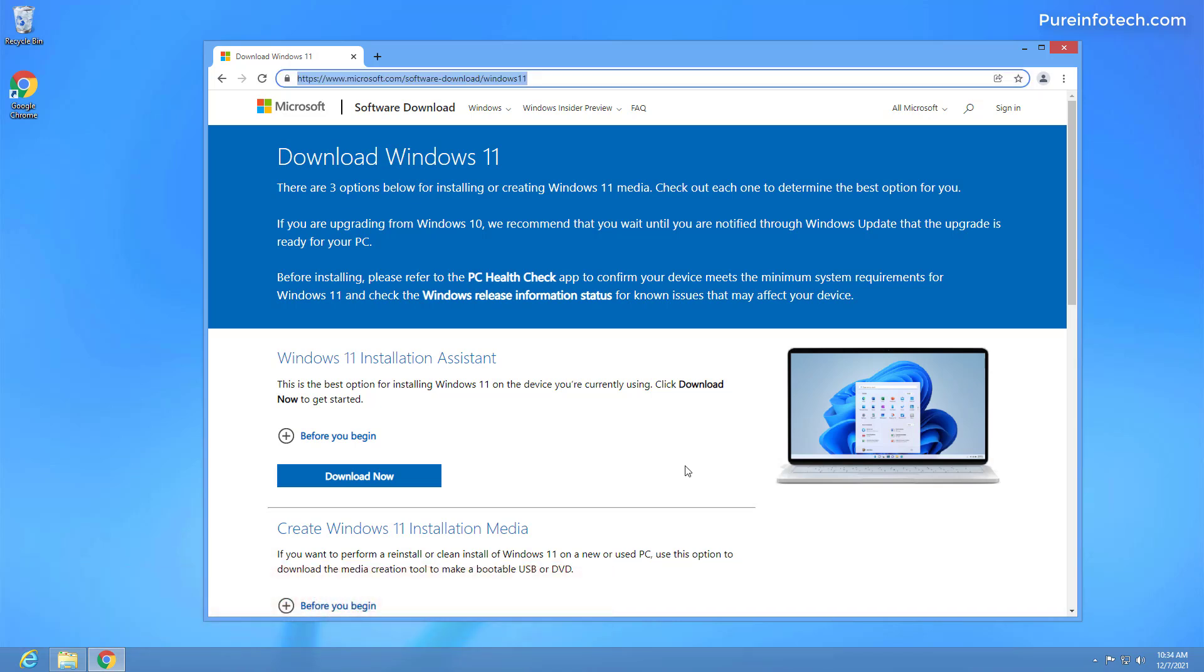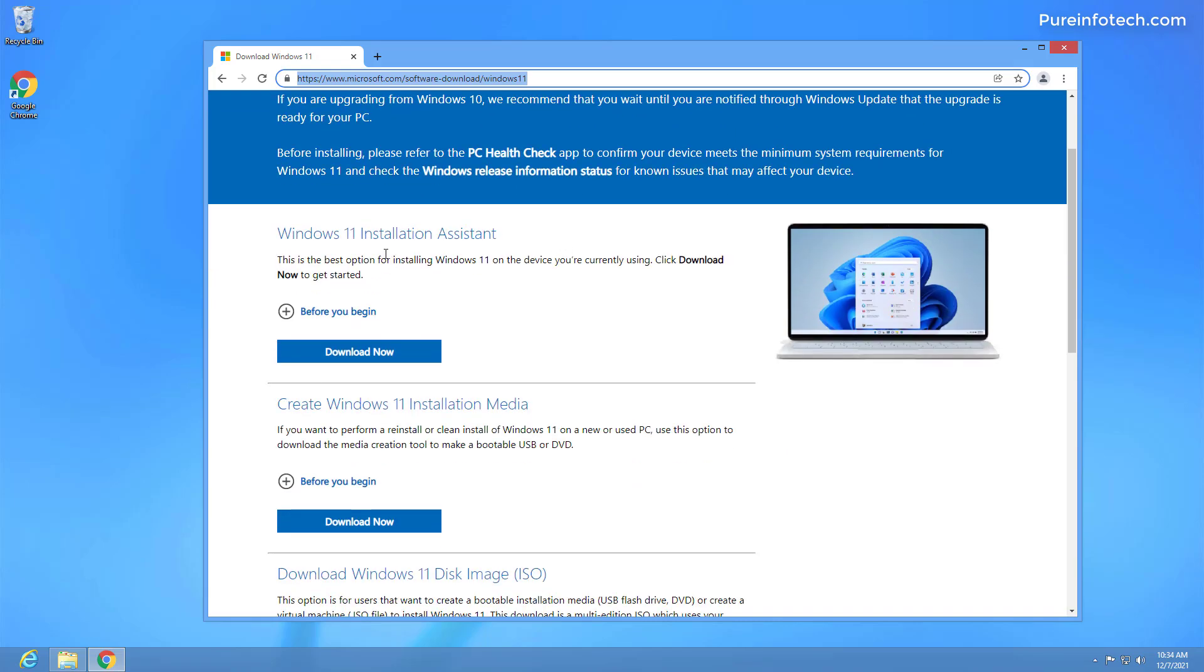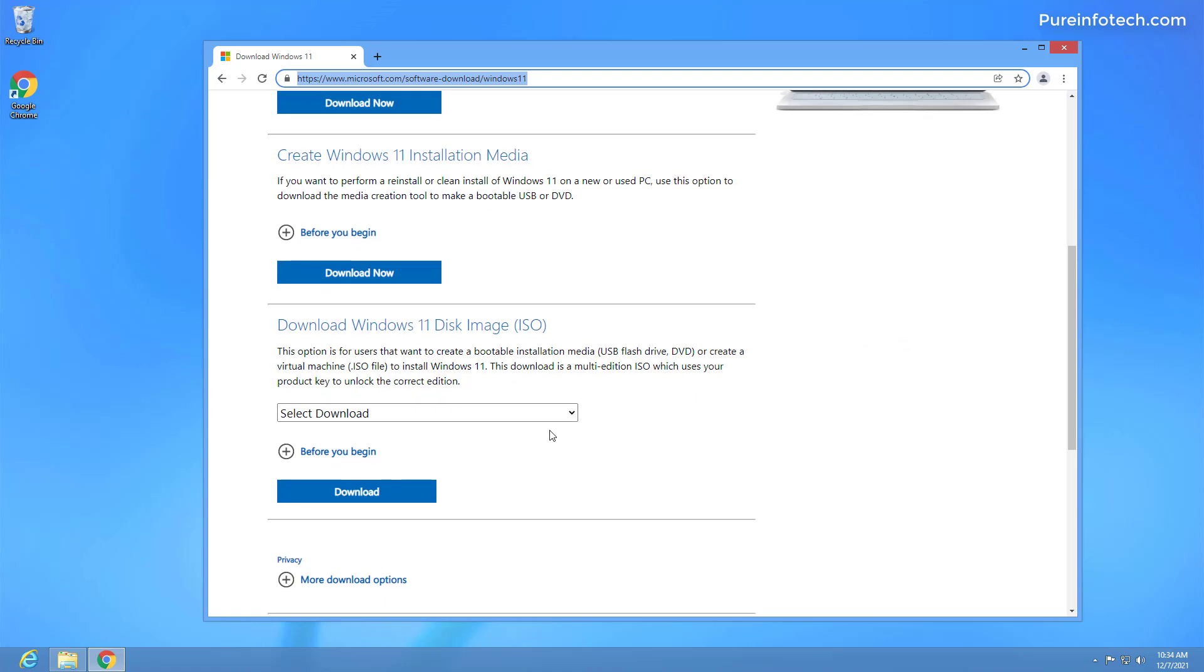First, we need to download the ISO file and you can do this opening the download Windows 11 page. Unfortunately, we can't use the installation assistant or the media creation tool. The only option that we have is to download the ISO, which is at the bottom of the page.